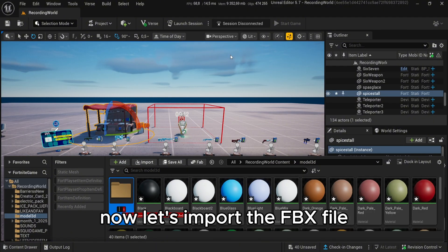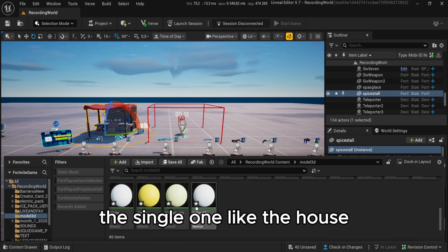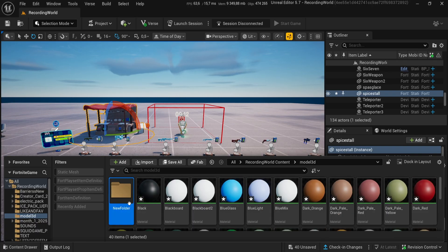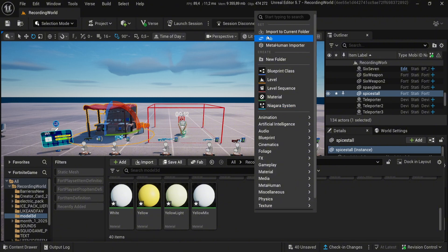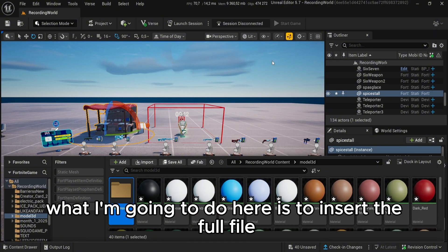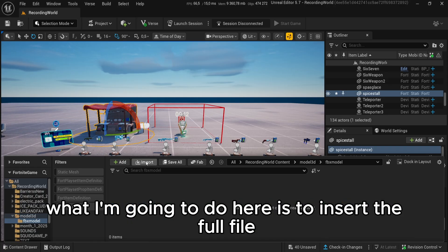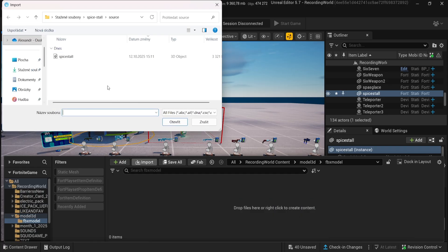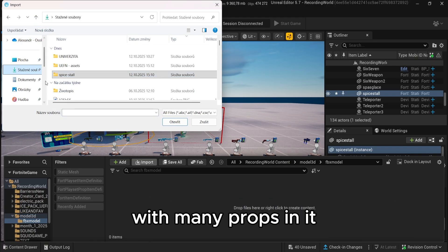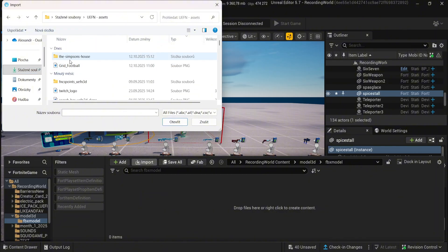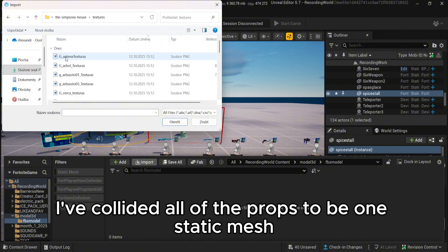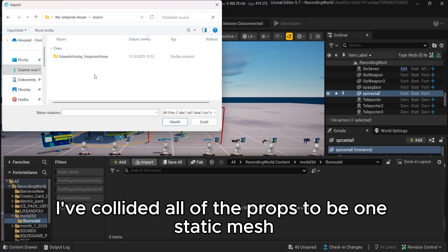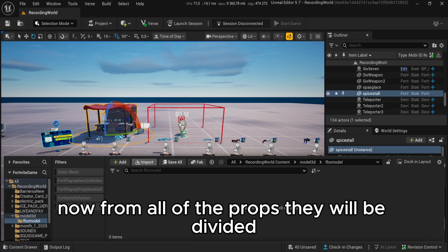Now let's import the FBX file, the single one like the house. What I'm going to do here is insert the full file with many props in it. Like you've seen before, I've collided all of the props to be one static mesh. Now from all of the props they will be divided.